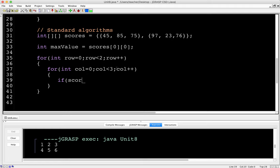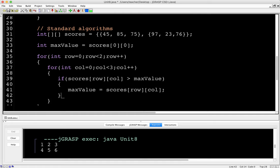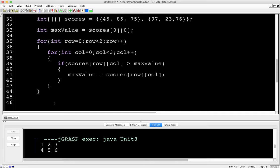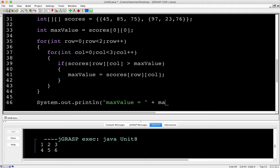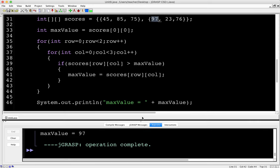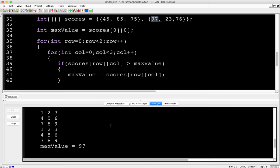And here's what we're going to do. If scores row col is greater than max value, then we set the value of max value to the new value. It's the same algorithm, we're just accessing the data differently. So this will traverse through all of these values and it will find the max value. System.out.println max value equals plus max value. Let's run it and we should get 97. There we go, we've got max value equals 97.